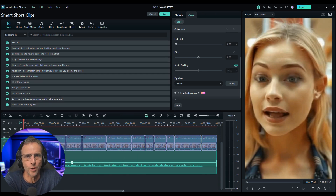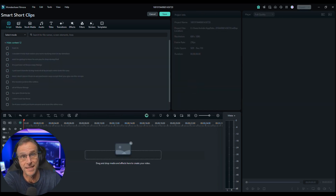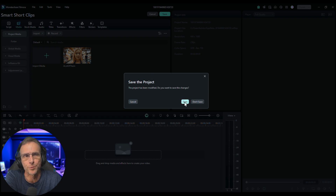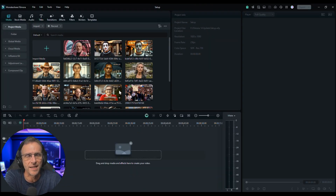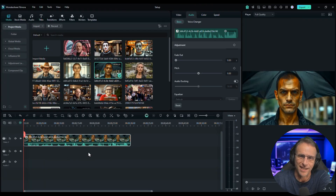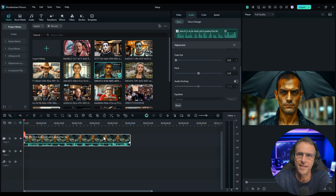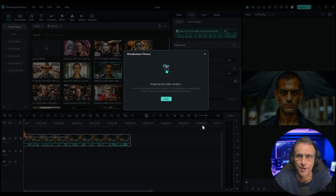Let's import another video that has maybe a distinctly different tone to it. I'm going to load this project that just has a bunch of files in it. Let's drag this guy down here — he was being ominous to this person. So let's click on the background music generator for this and see what it comes up with for his intimidating talk.